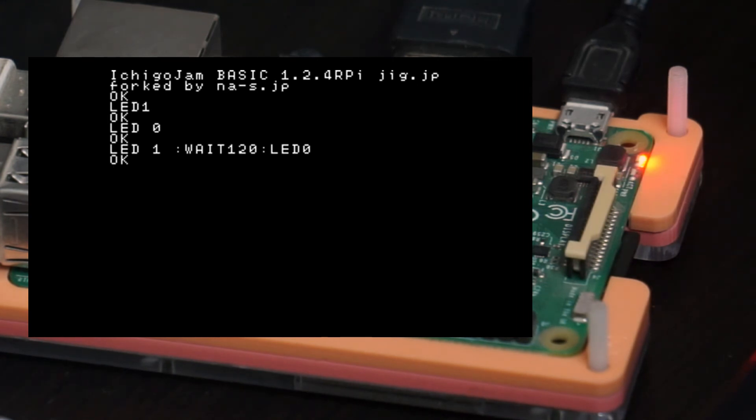Also, some instructions like clear the screen, CLS. This will clear the screen.